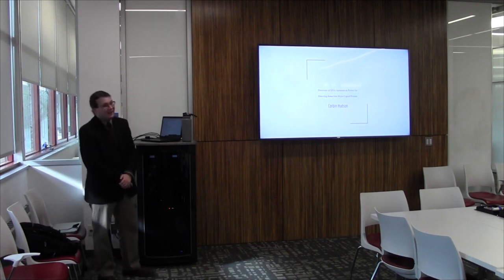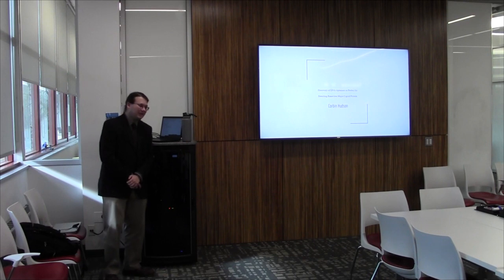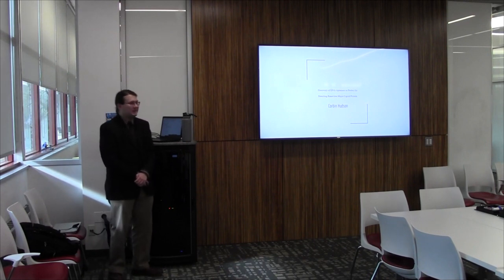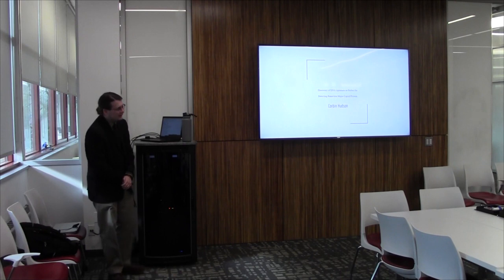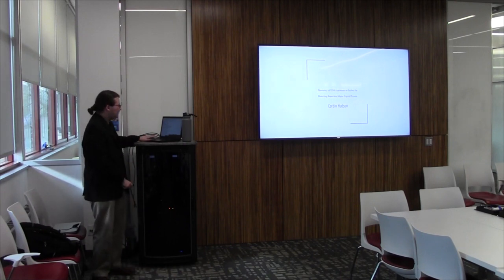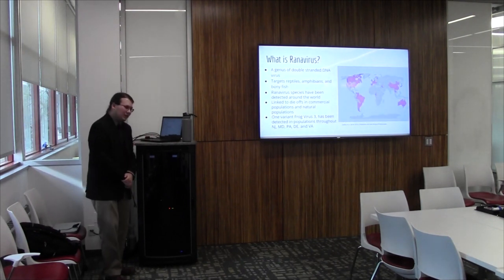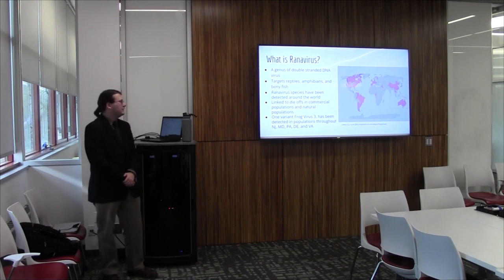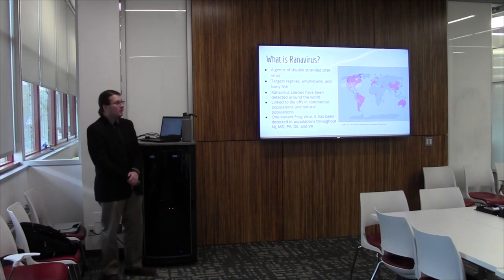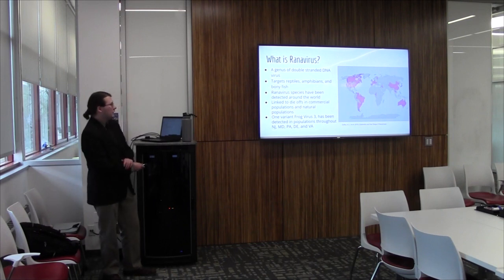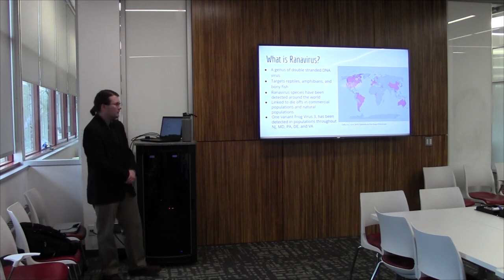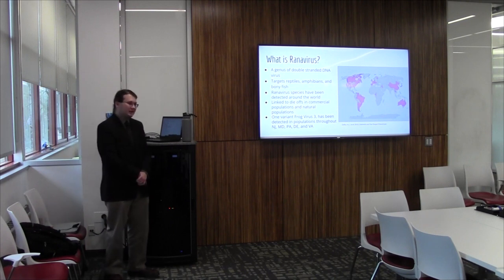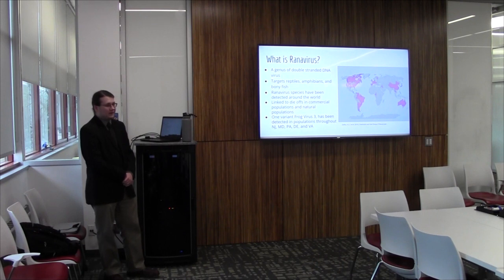All right. So backtracking a bit. Hello everyone. I'm Corbin Hudson. I'm going to be talking to you about the discovery of some DNA aptamer probes as a means of detecting Ranavirus in both wild and commercial populations. So to start off with, what is Ranavirus? Ranavirus is a genus of double-stranded DNA virus. It targets reptiles, amphibians, and bony fish species. It's found globally. So if you look at the map on the right here, all of those purple regions are areas in which some species of Ranavirus has been detected.